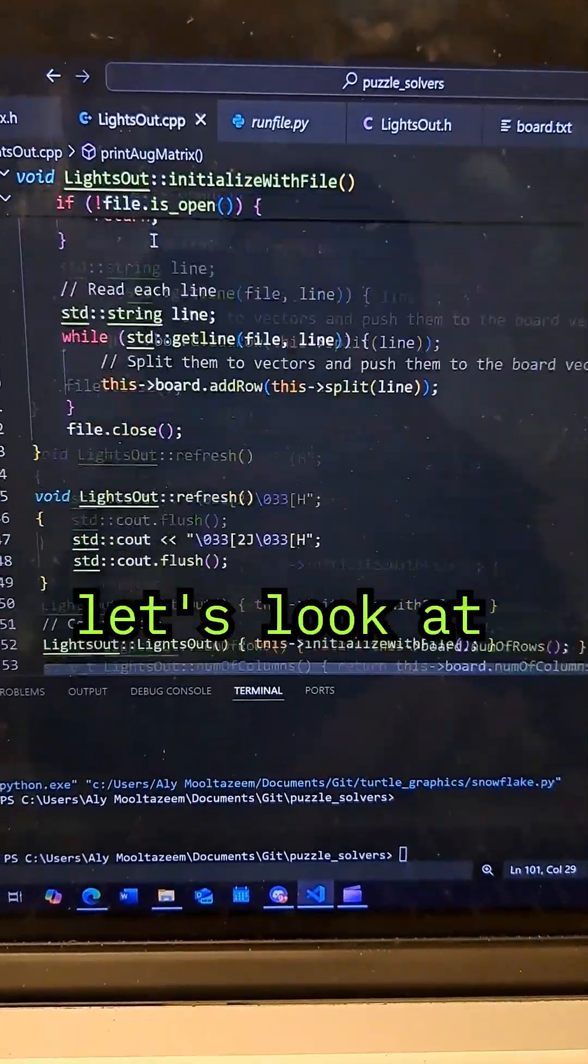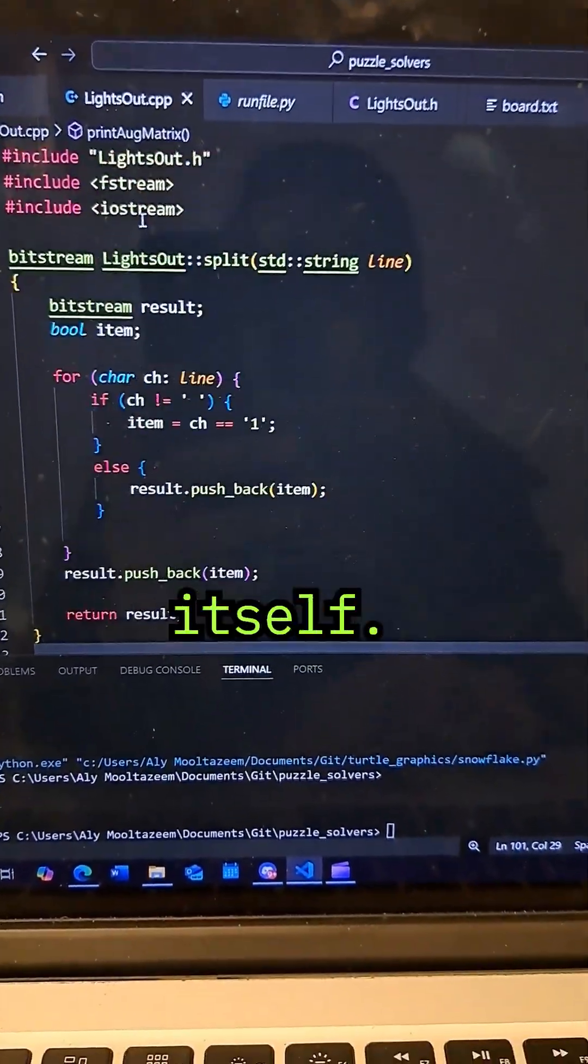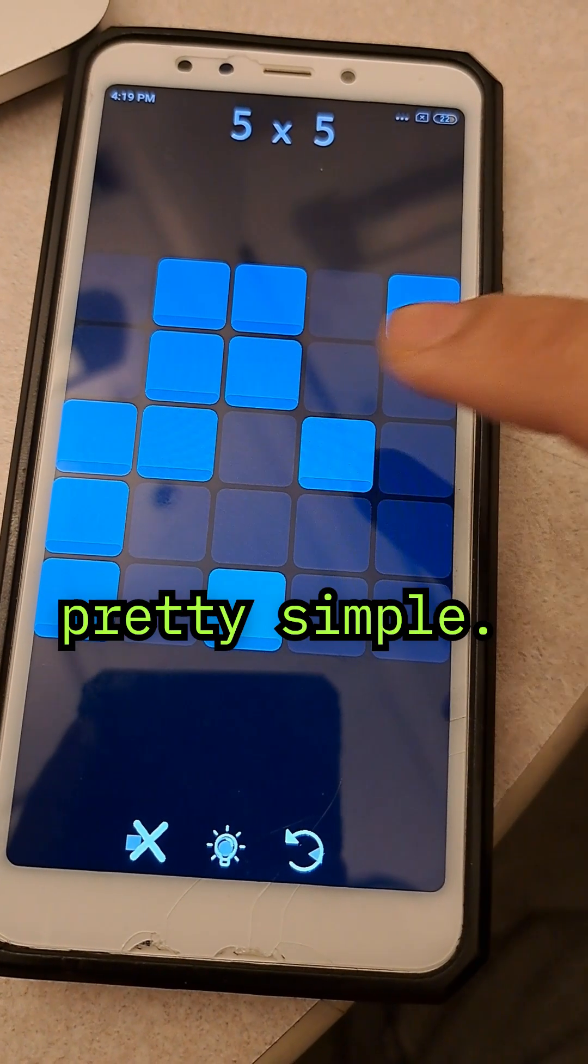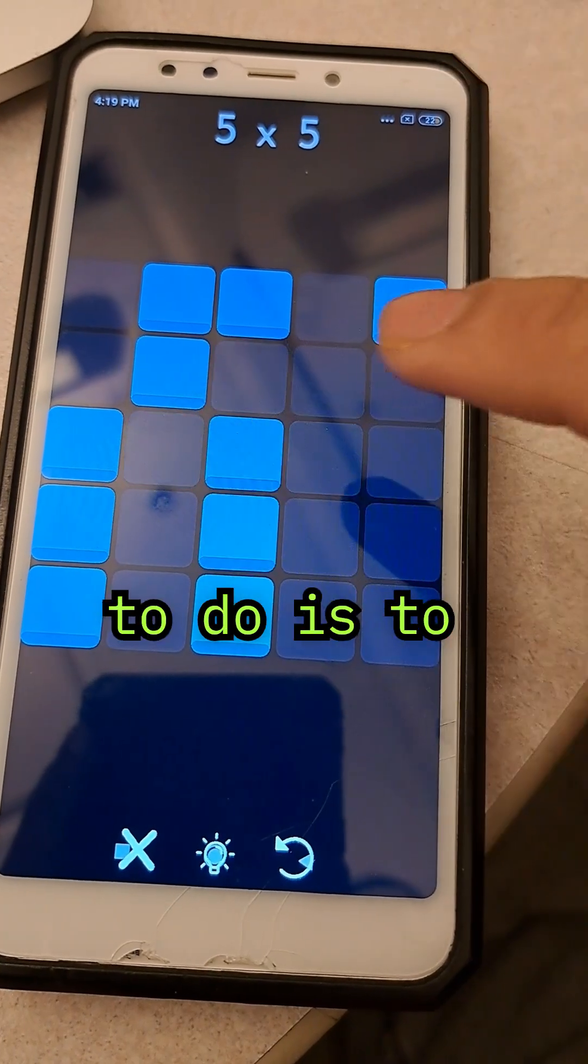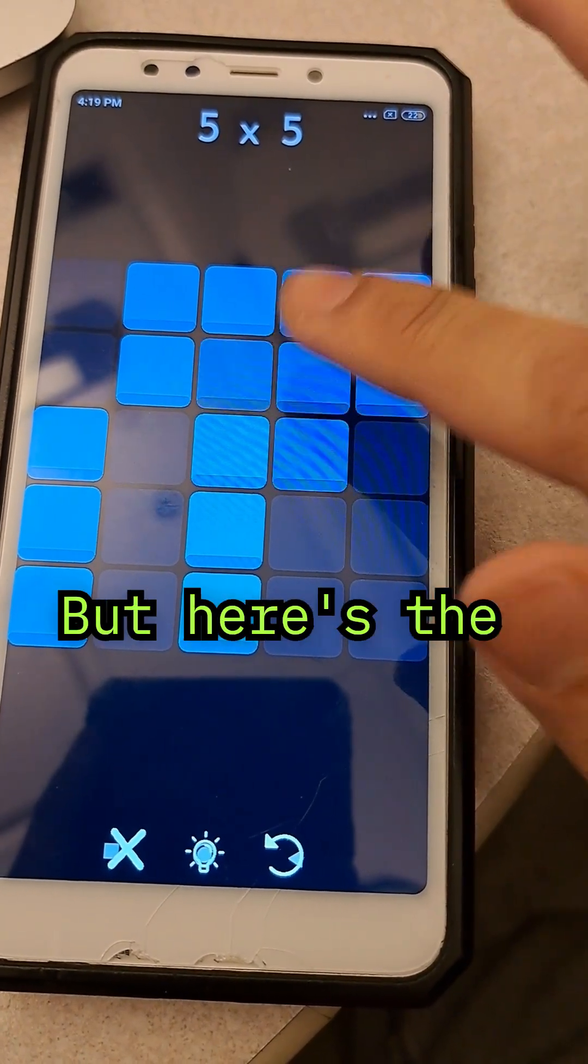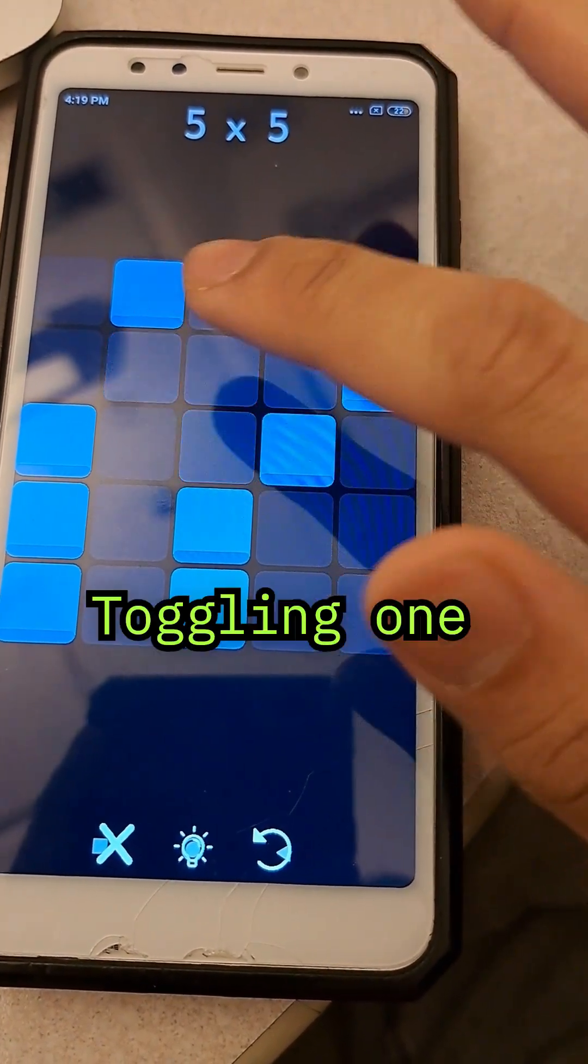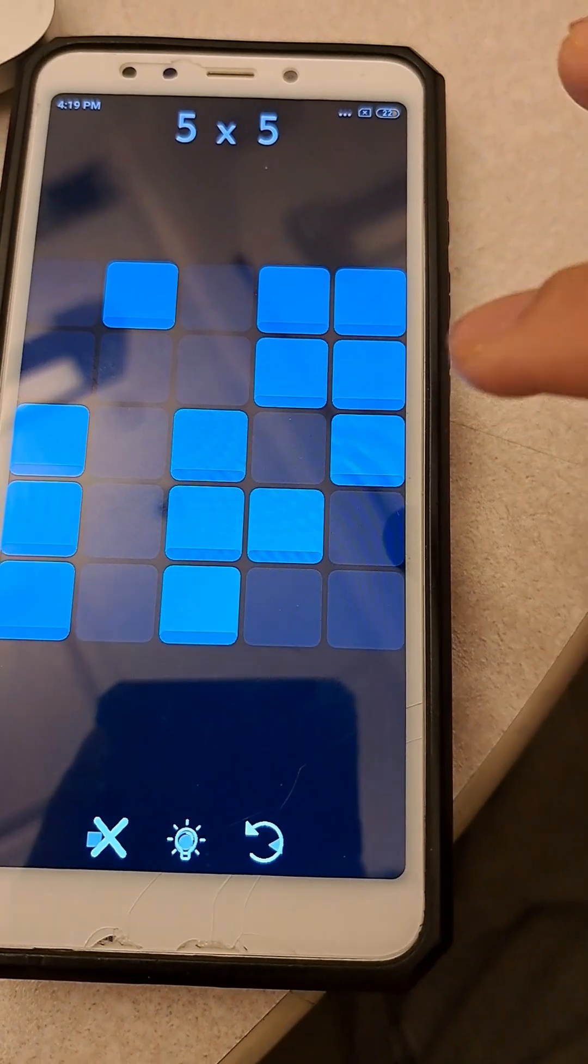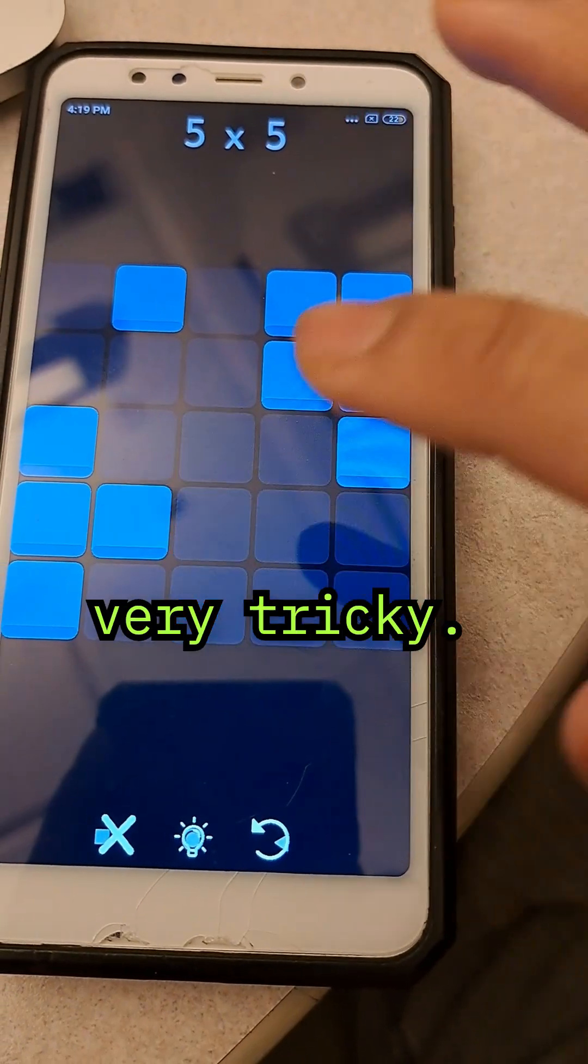But first, let's look at the puzzle itself. The goal is pretty simple. All you have to do is turn all the lights off. But here's the catch. Toggling one light affects its neighbors, making it very tricky.